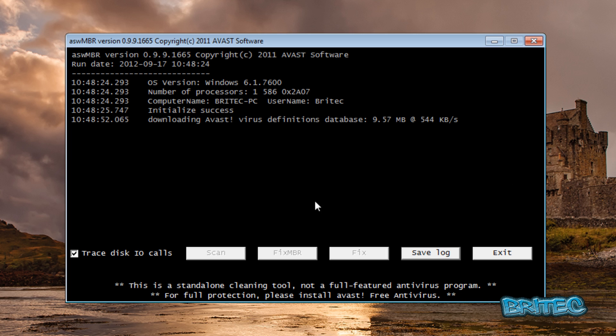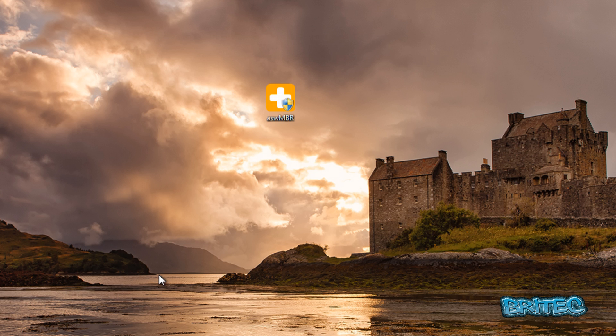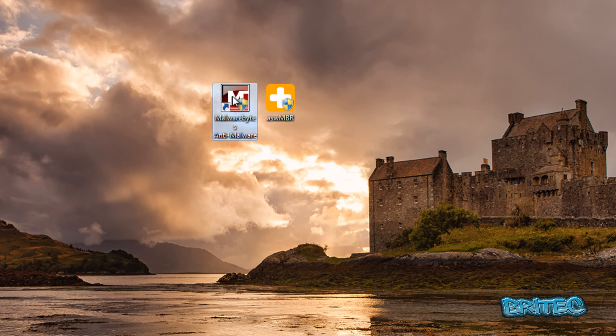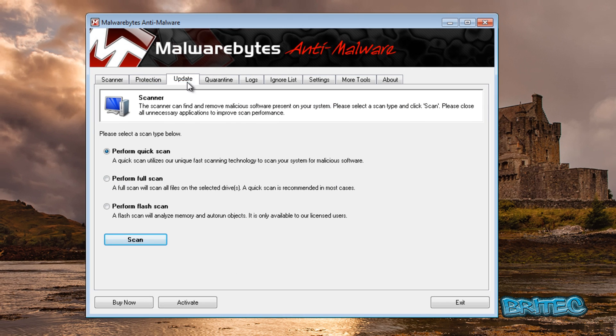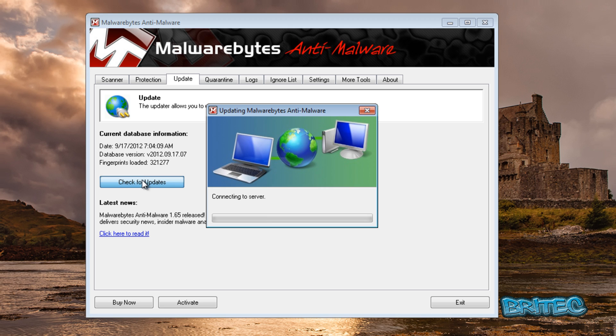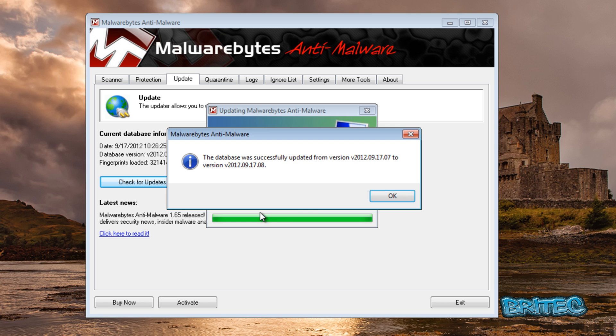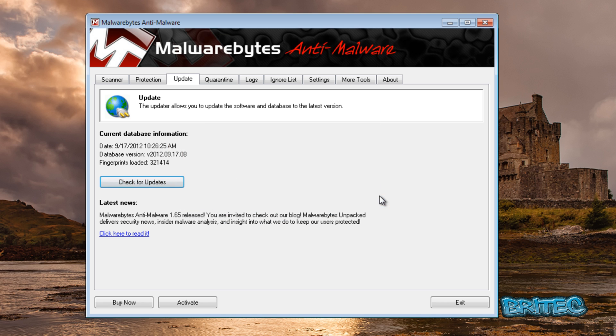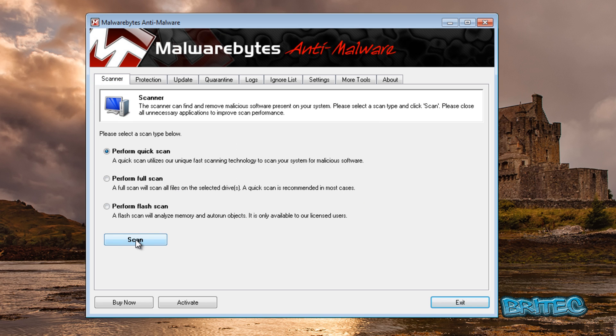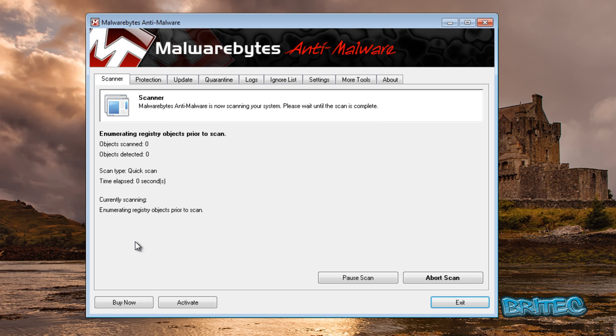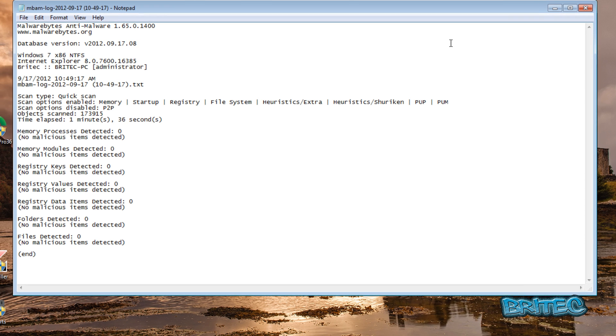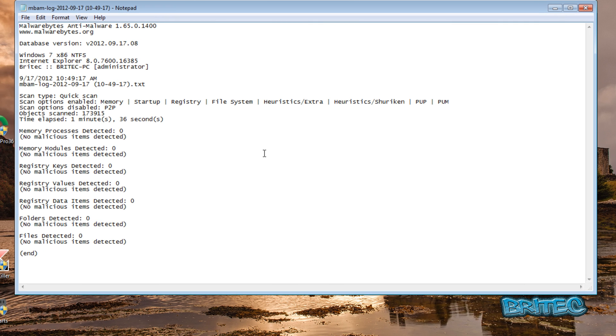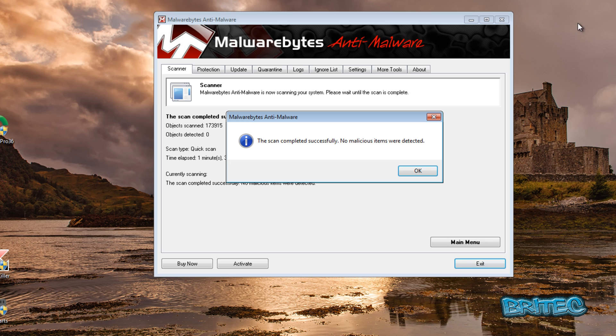Now while that's updating, I'll leave that down here. I'll also run a scan with Malwarebytes. Just do a quick update, and then we're going to run a scan, run a quick scan here. Okay, so Malwarebytes has come up clean, that's a good sign.